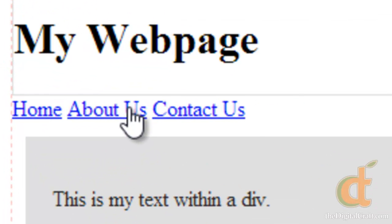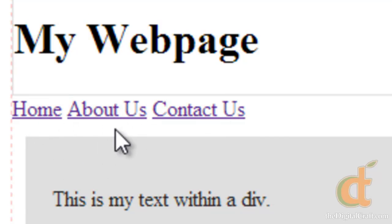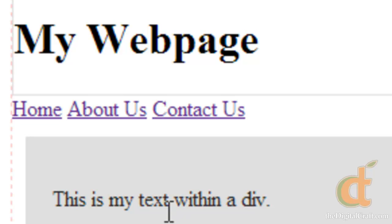Sure enough our cursor changes to a pointer and we can click on them. You'll see it doesn't go anywhere but you'll also see that the color changes to purple which is also the default color of a link when it's been visited, and this is something we can change in CSS further down the line.